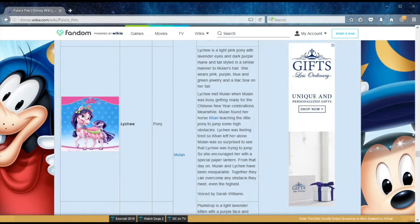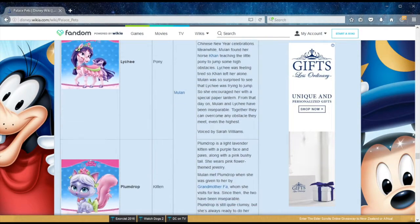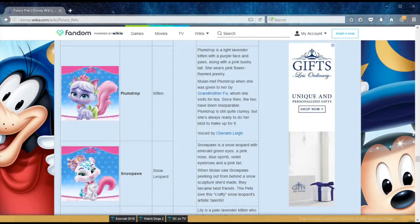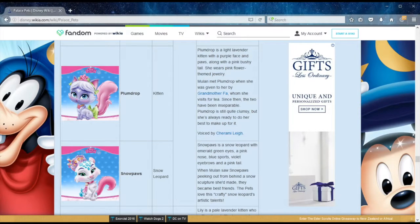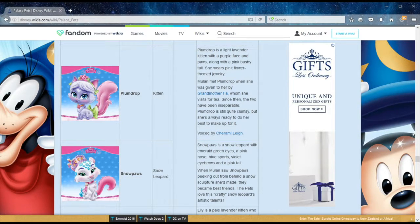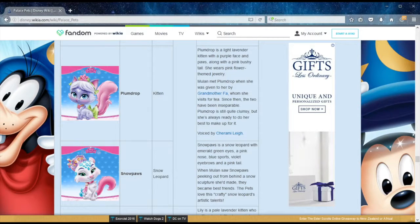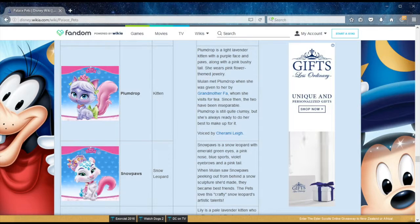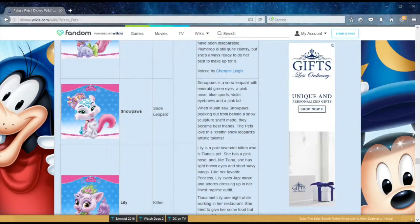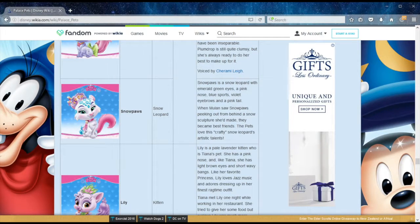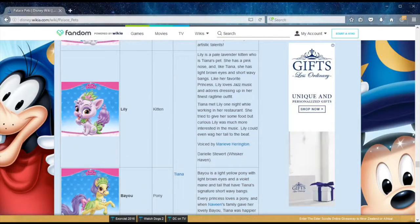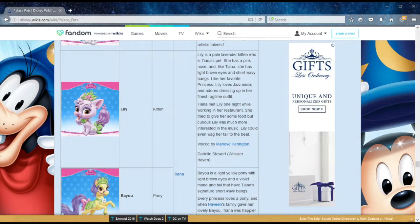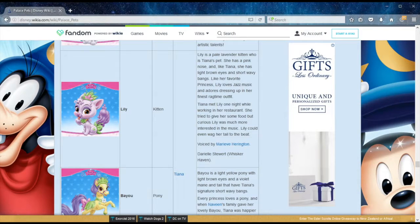I think the names are now starting to get inspired by fruits. We have Plumdrop next, a kitten belonging to Mulan as well, given to her by Grandmother Fa, whom she visits for tea. Since then, the two have become inseparable. Plumdrop is also still quite clumsy, but she's always ready to do her best to make up for it. Wrapping up Mulan's pets, we have Snowpaws, a snow leopard. Mulan saw her peeking out from behind a snow sculpture she had made. Now we move on to Princess Tiana, down in New Orleans. Tiana met Lily, the kitten, one night when working in her restaurant. She tried to give her some food, but curious Lily was much more interested in the music. Lily could even wag her tail to the beat. So that probably impressed Tiana enough to adopt her. As well as Bayou, the pony, who was a gift from Naveen's family.